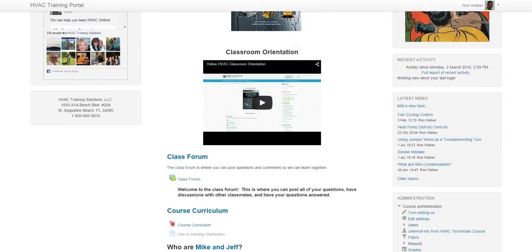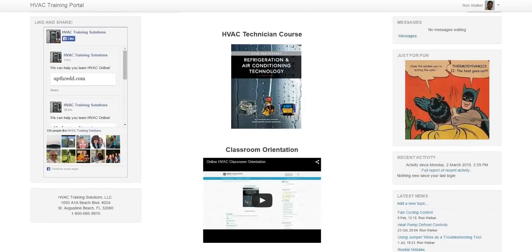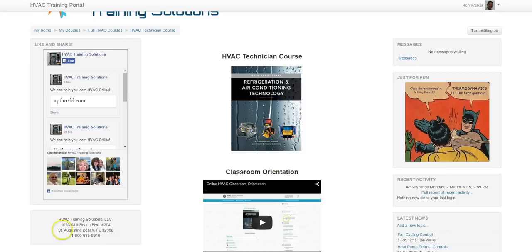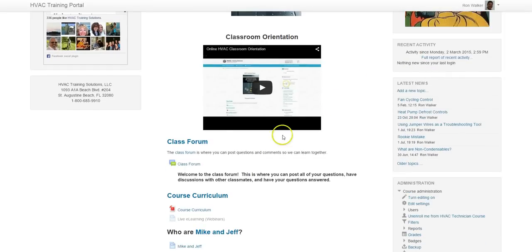All right, guys. So that is your classroom tour. If you have any questions, you can always call. The number is right down here at the bottom. You can use the online messaging system here. And again, the class forum for any of your technical information.